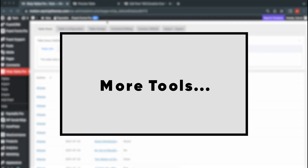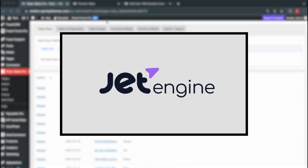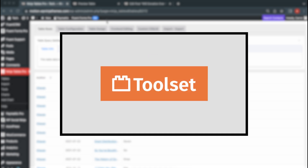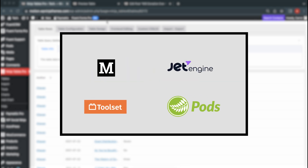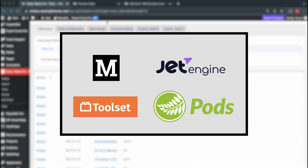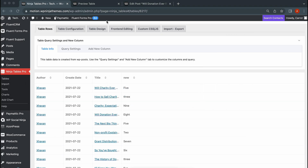Ninja Tables also allows integration with similar plugins such as Metabox, JetEngine, Toolset, and Pods. Most of the processes are pretty much the same.